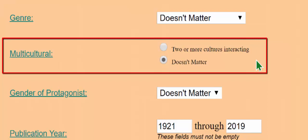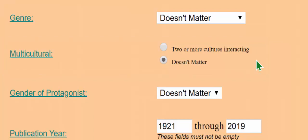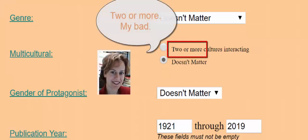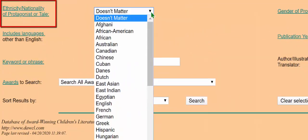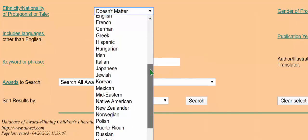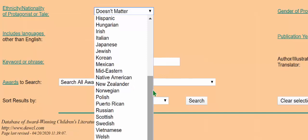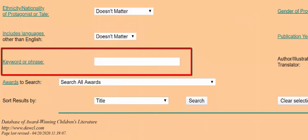Multicultural is a bit odd because it uses an unfamiliar definition. It doesn't mean underrepresented ethnicities or nationalities, which you can search in the ethnicity, nationality of protagonist or tale drop-down, but instead it means one or more ethnicities, cultures, or nationalities appearing together in the text. Ethnicity and nationality relates to the country of origin as in a folktale, or the protagonist. Like the setting, there may be more in the database than is listed in the drop-down menu. Use the keyword text box to get more specific.